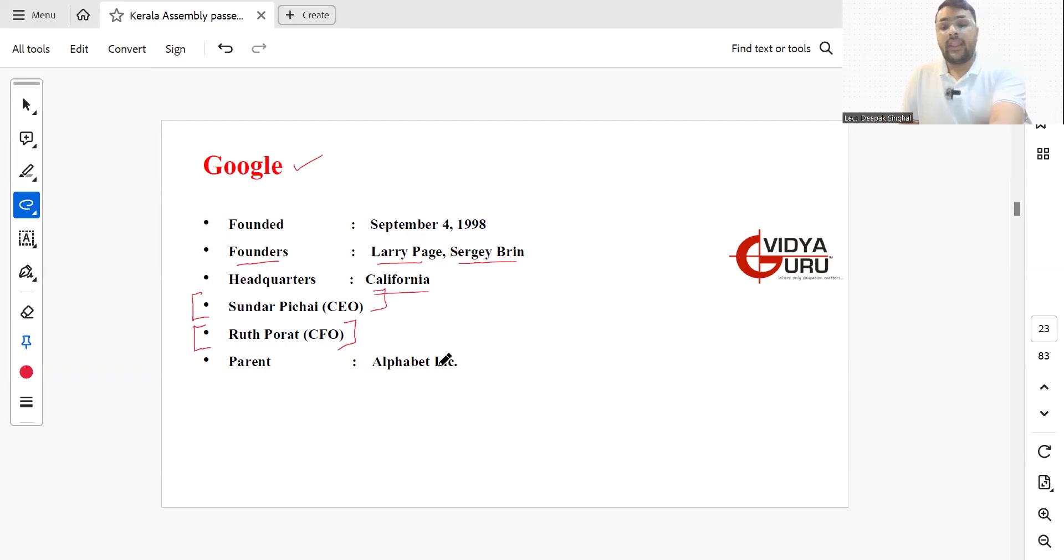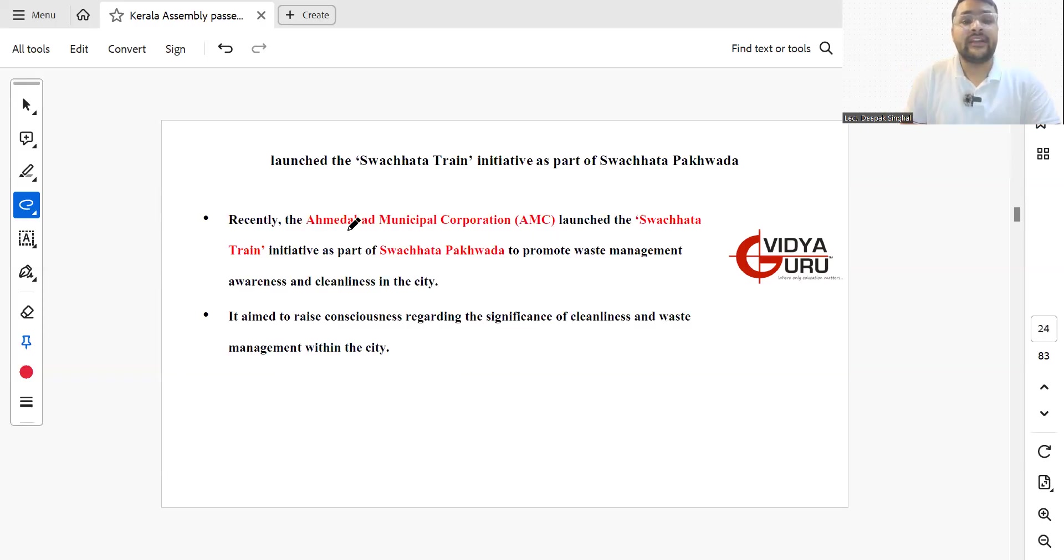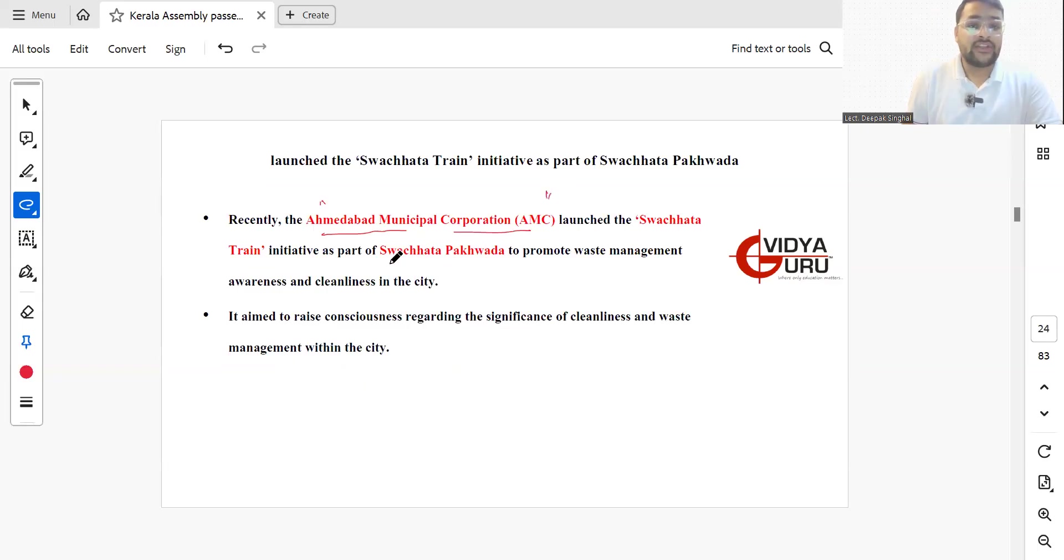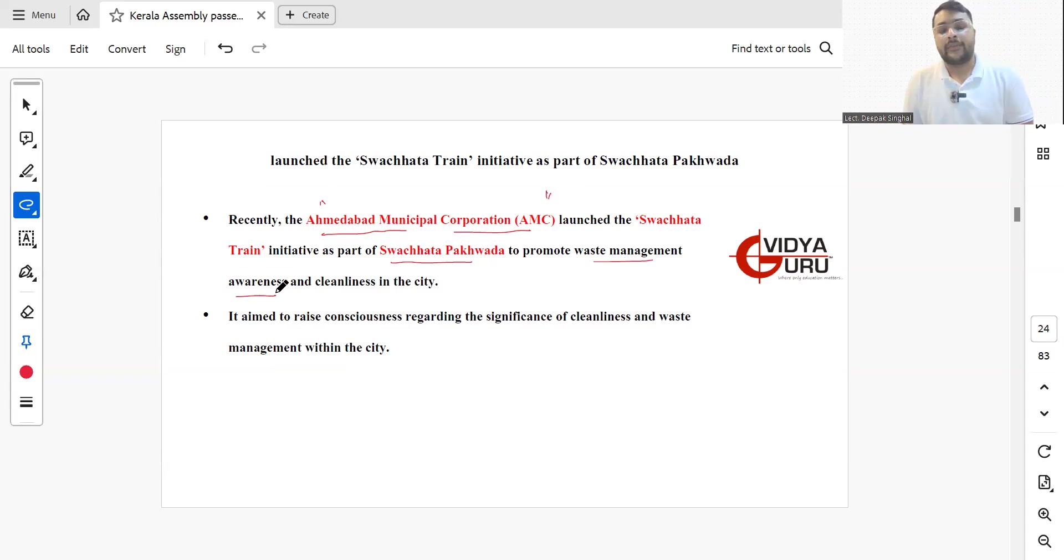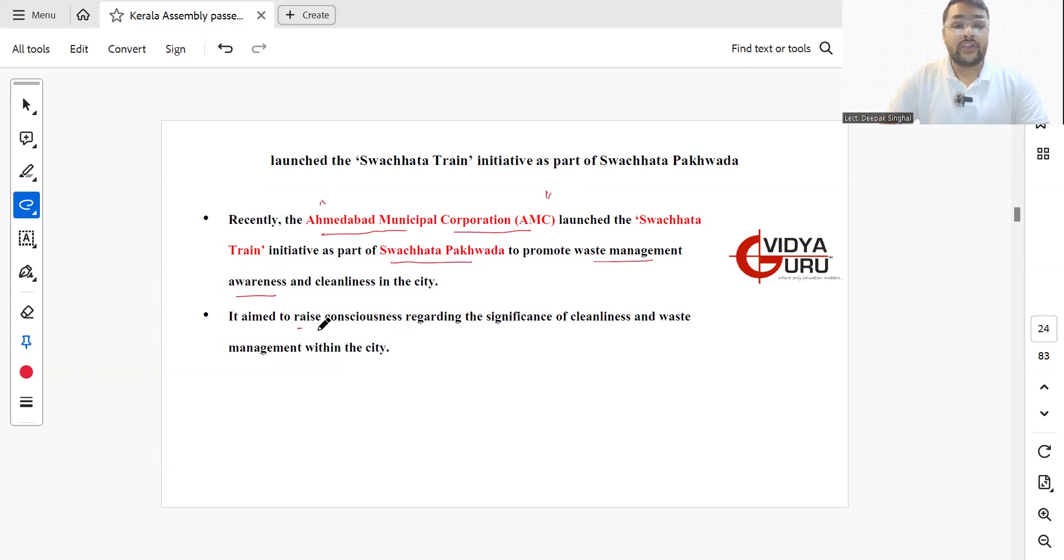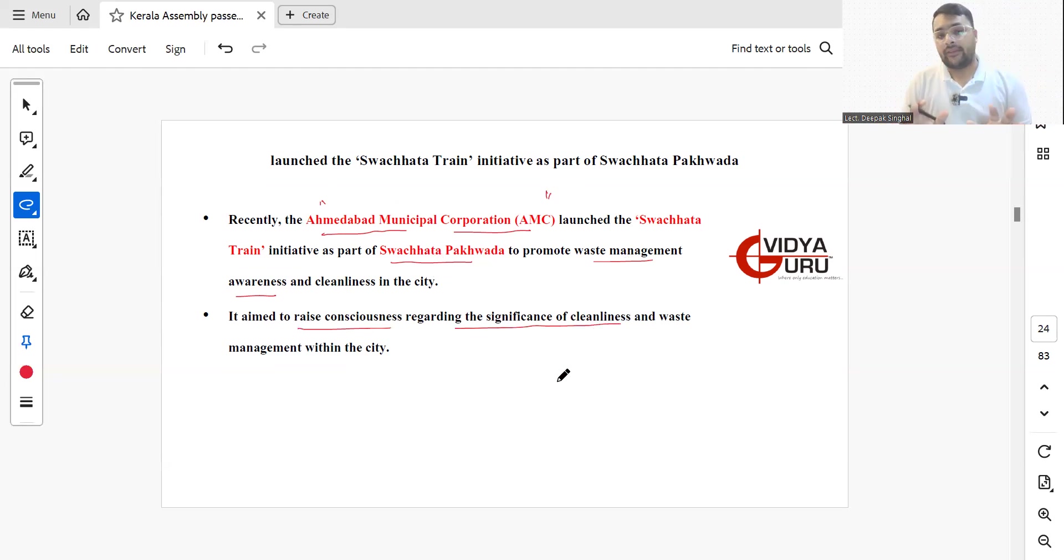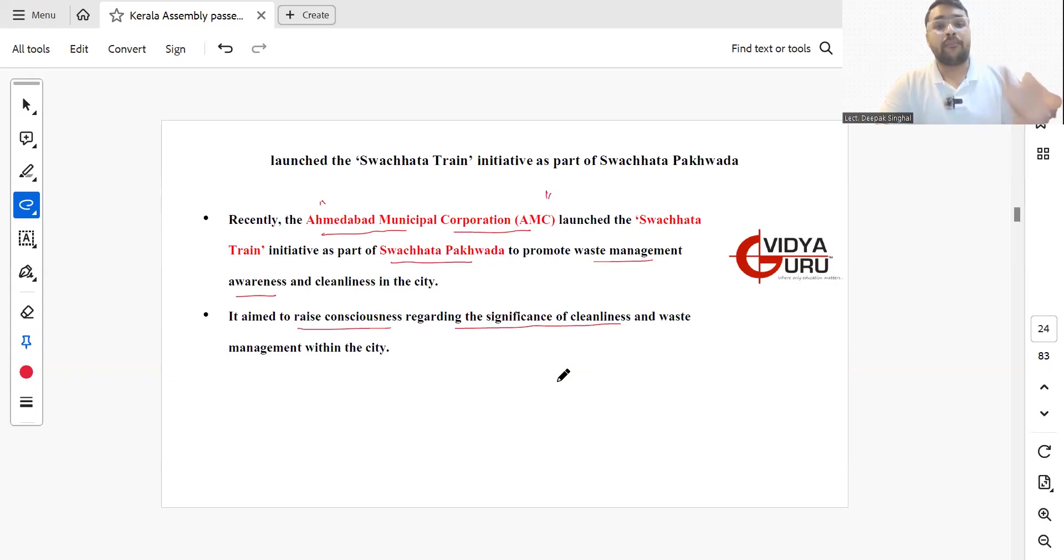Recently, Ahmedabad Municipal Corporation has launched the Swachhata Train initiative as part of Swachhata Pakhwada to promote waste management awareness and cleanliness in the city. It aims to raise consciousness regarding the significance of cleanliness and waste management within the city of Ahmedabad.